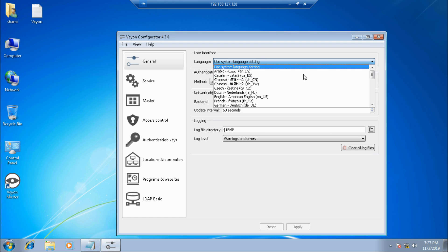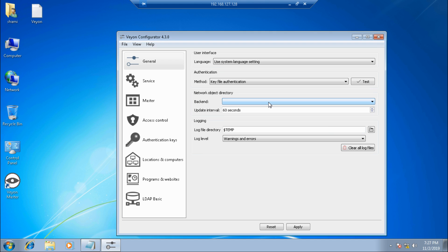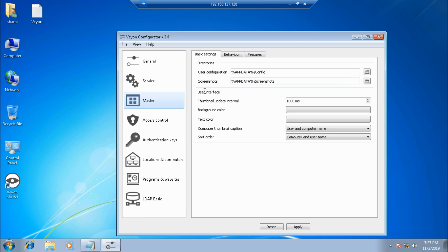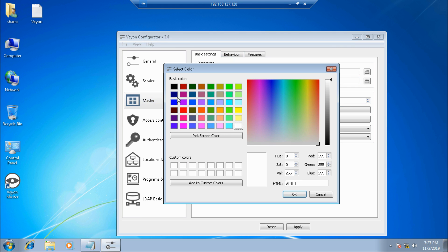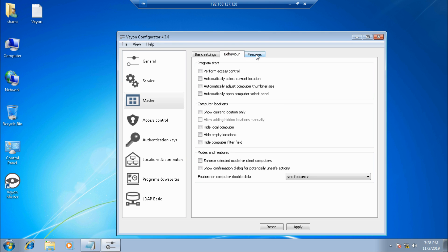After installation, the Veon Configurator opens. There are two components: the Veon Configurator and the Veon Master application. In the Configurator, under the main method, I chose key file authentication, and for the backend I chose built-in. Under the service settings, there's an option to set notifications on remote connection — if you uncheck this, there won't be any notification when someone remotely monitors your computer. You can also set a background color for the master interface.